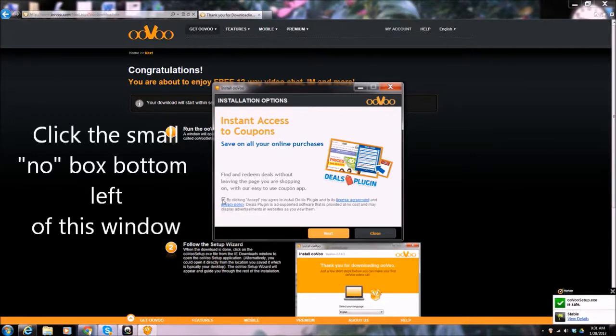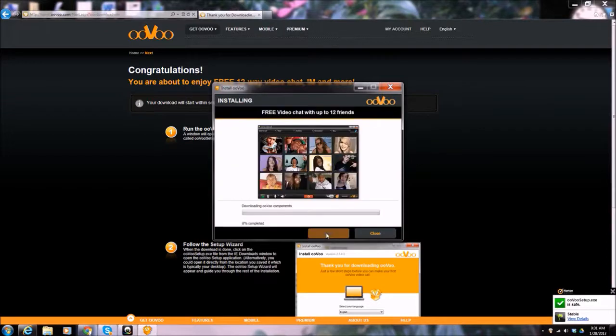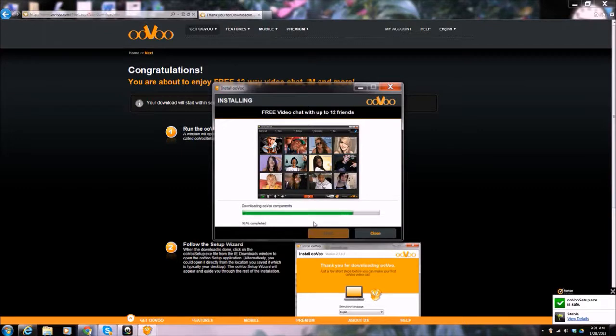One of the things I don't like about ooVoo is it installs all sorts of extra bits and pieces which you don't want. So get rid of that, because otherwise we agree to install deals plug-in and blah blah blah. So we'll turn that off. Don't want that. Free video chat with up to 12 friends. This is what we're going to be able to use today.